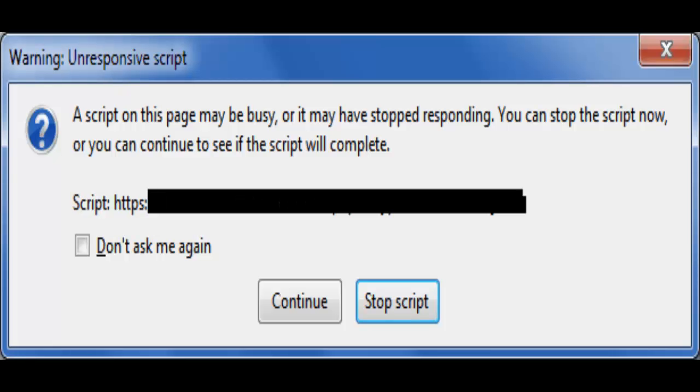Hi friends, many times it happens that you are surfing through Mozilla Firefox and suddenly this popup comes up showing the warning message that unresponsive script is running. The message is: the script on this page may be busy or it may have stopped responding.